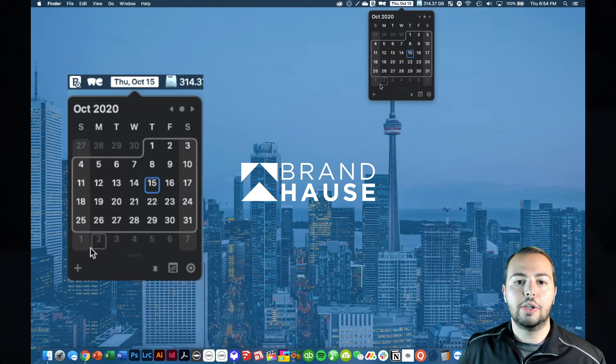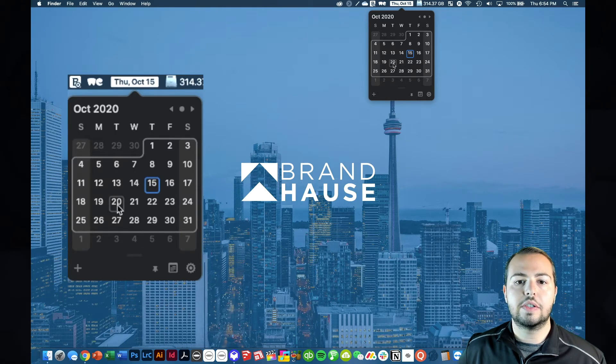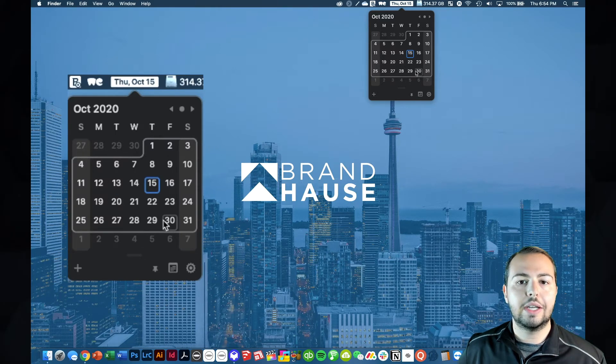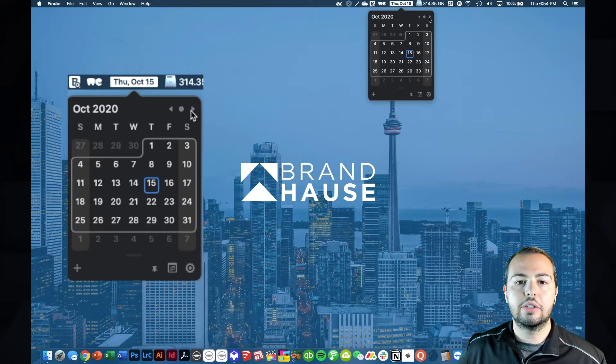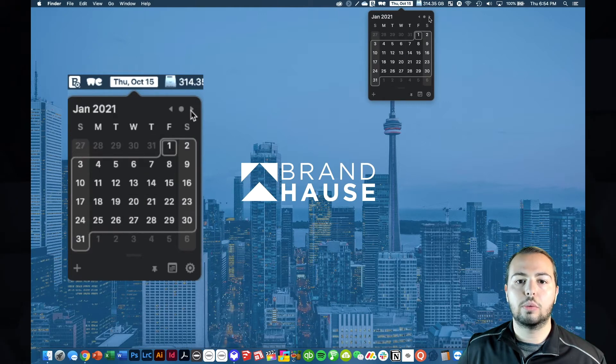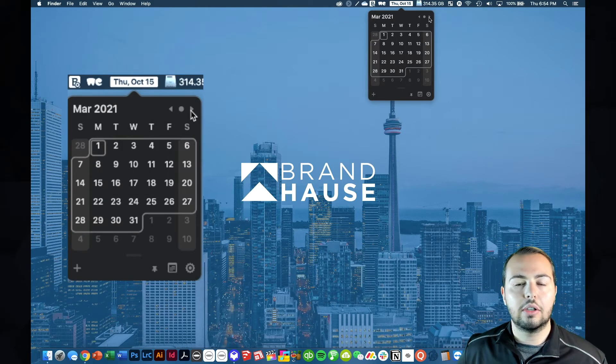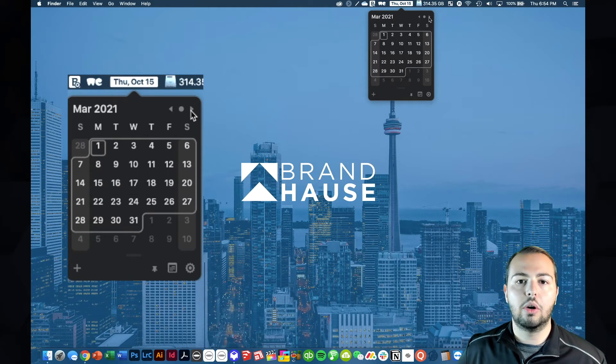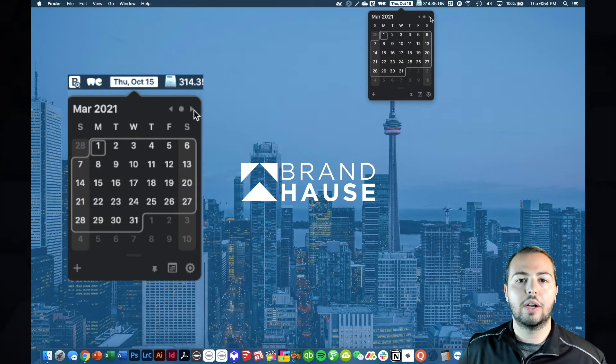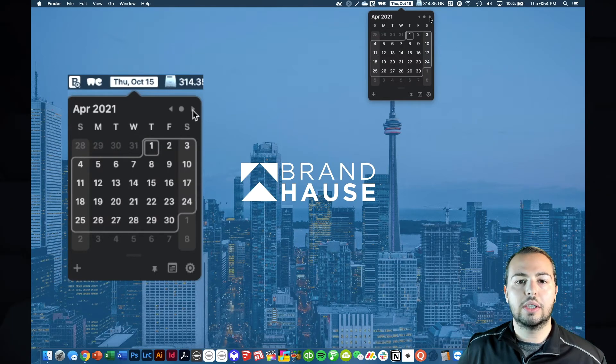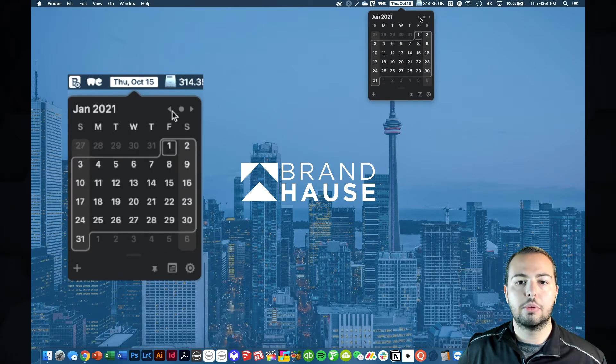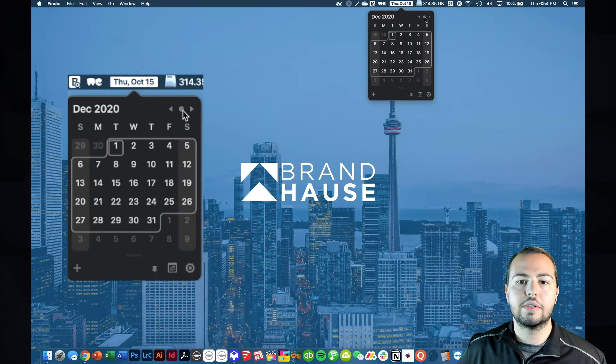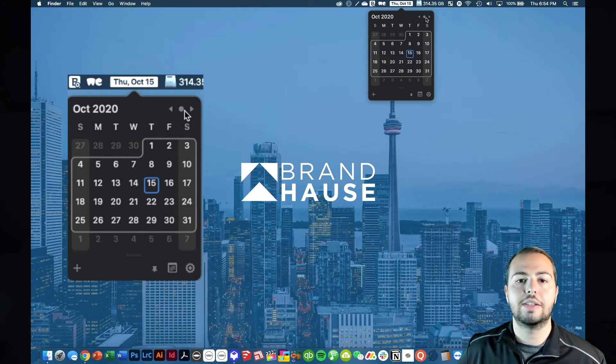You can see it's got the week, the weekends highlighted. And here you can just quickly go through, let's say you're on the phone with someone you want to know what the next Saturday is or whatever it is, quickly pop this open, you can zoom through it all. And then there's this circle button, which takes you back to today's date.